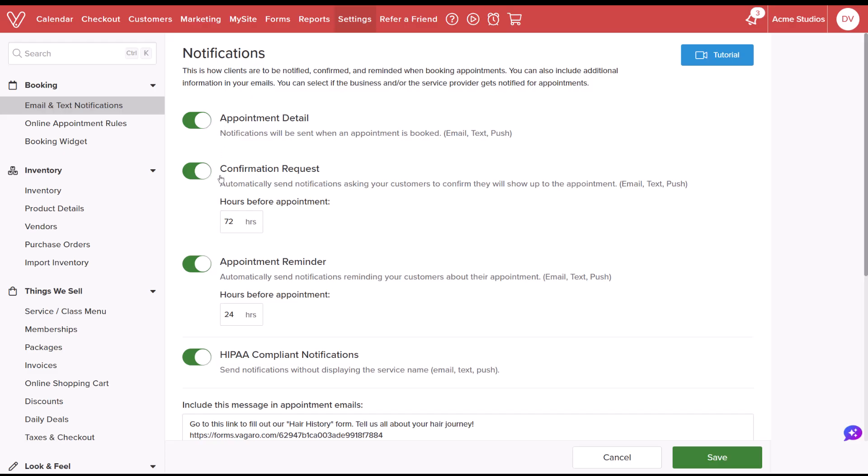The confirmation request, requesting your customer to confirm their booked appointment, and the appointment reminder, an automatic notification that is sent to remind customers of their appointment.